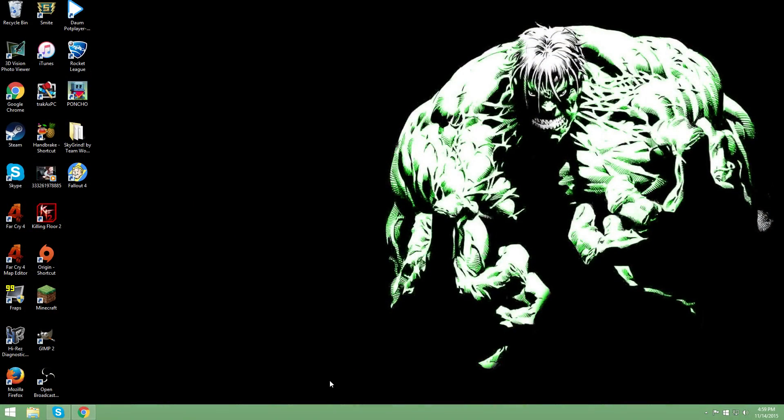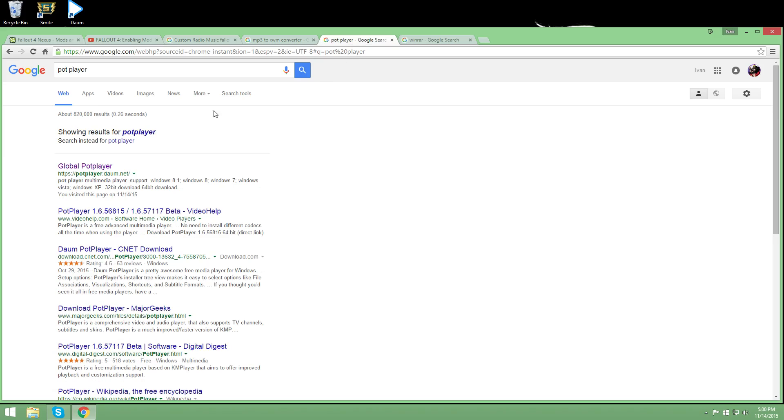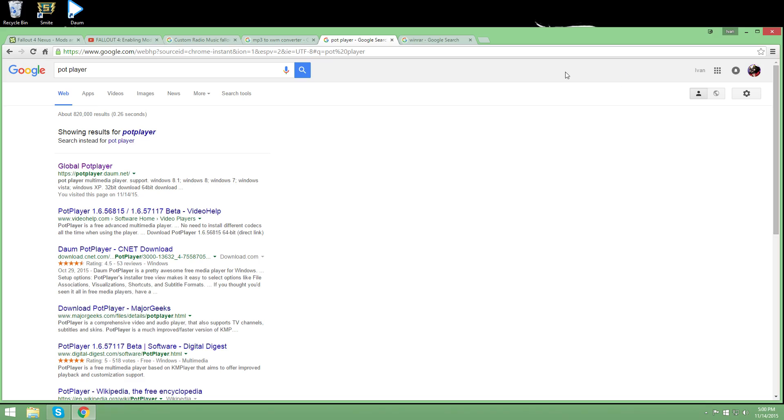All right guys. Desktop time. So bring up your nearest internet doohickey. What are you going to need? You're going to need WinRAR. You already have Notepad, and I don't know if iTunes or Windows Media Player can play XWM files, but to make sure that your newly converted file is playing, I would say PodPlayer. So Google PodPlayer. First one, download it, and you should be good to go.